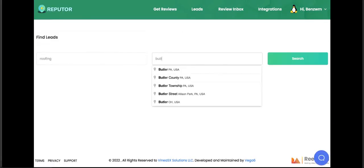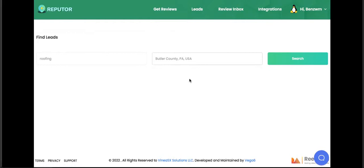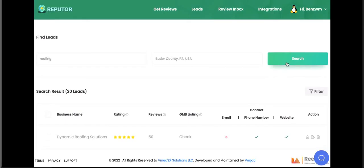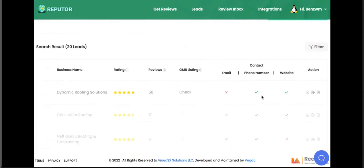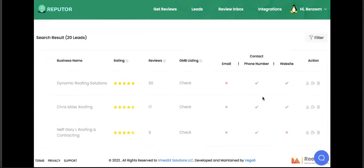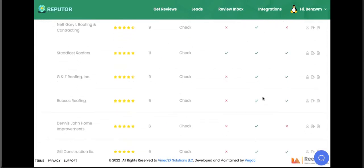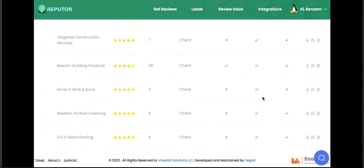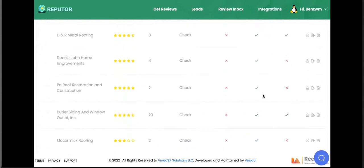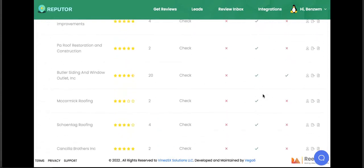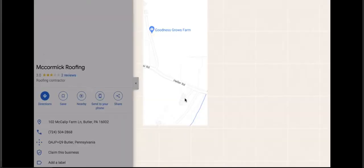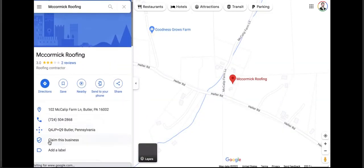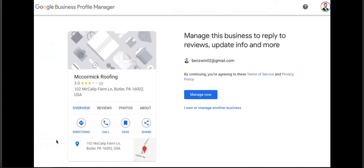Just navigate to the Find Leads tab and enter a keyword and area we want to find clients. Then press search. Refuter will begin finding businesses in that area, showing their current reputation rating on Google My Business, number of reviews they have, and any contact information. You can also see if each business has claimed their Google My Business profile listing or not.